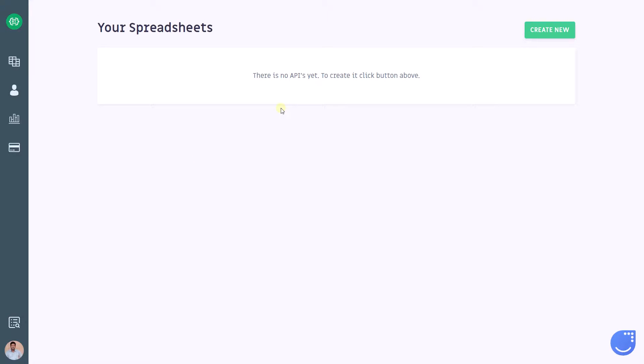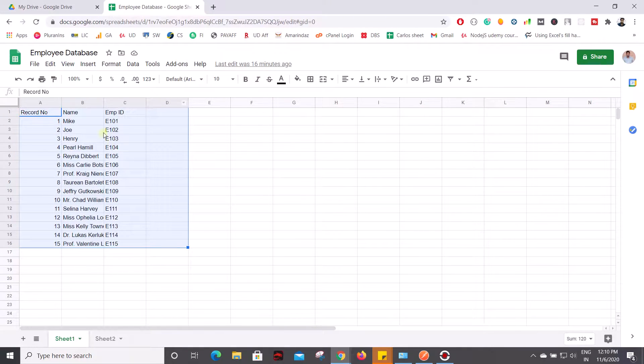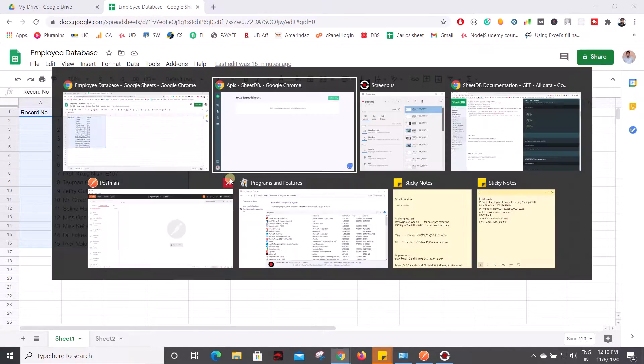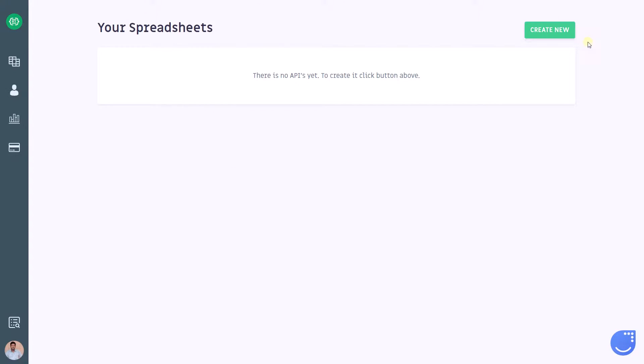I have given a link in the YouTube description and you need to sign up with the same Gmail account where you keep this Google Sheet. Once you sign up, you can see a dashboard like this, and from here you can follow me along.